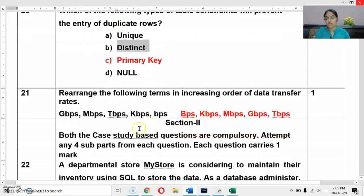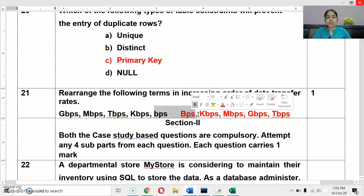Next question: rearrange the following terms in increasing order of data transfer rate. In increasing order from smallest to largest: BPS (bits per second), then KBPS, then MBPS, then GBPS, and then TBPS.